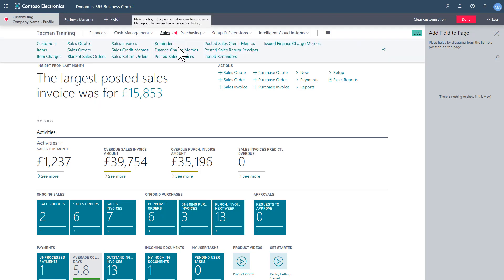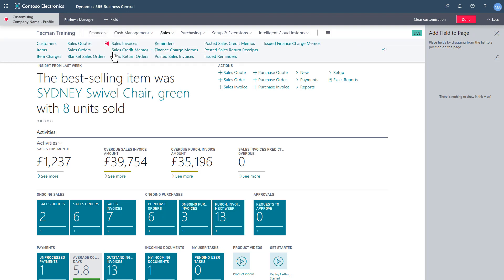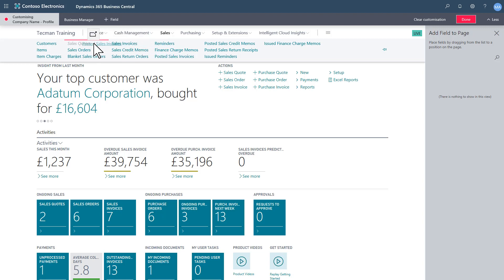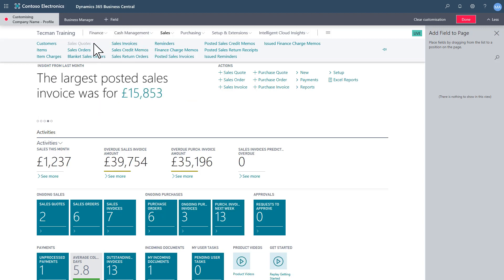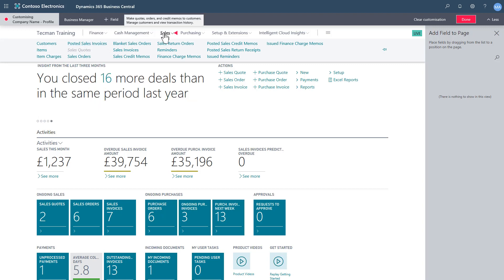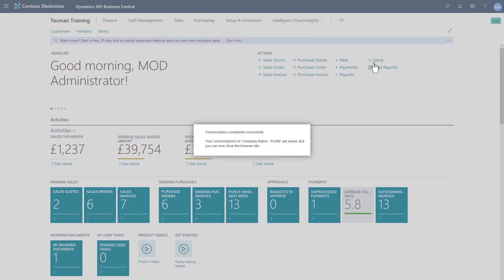If I just go on the sales, that says a company we don't do quotes particularly, so I can remove the quotes. But it might be I want to look at the posted sales invoices more frequently, so I can bring that up so it's got a higher focus.